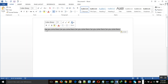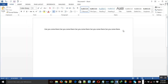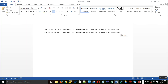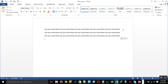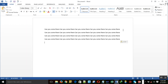You click Ctrl+C to copy, and Ctrl+V to paste. So, how to change font.